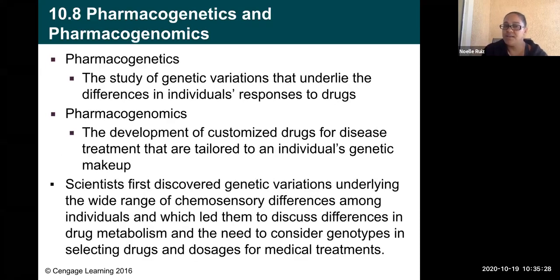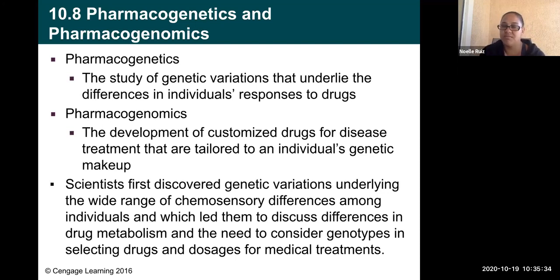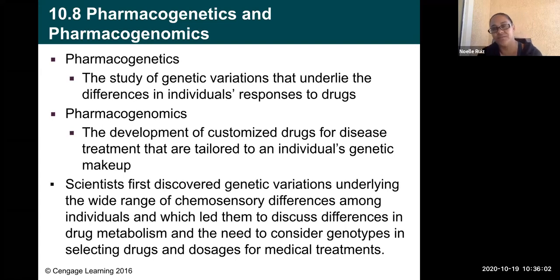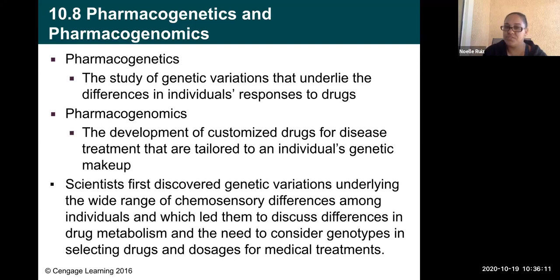Pharmacogenomics is the study of variations that underlie differences in individuals' responses to drugs — not everybody responds to drugs and medications the same way. Pharmacogenomics involves the development of customized drugs for disease treatment tailored to an individual's genetic makeup. Personalized medicine is a huge field right now. Scientists first discovered genetic variations underlying chemosensory differences — people smell and taste things differently — which led them to consider differences in drug metabolism and the need to consider genotypes when selecting drugs and dosages for medical treatments.